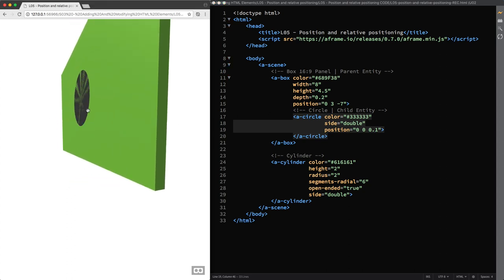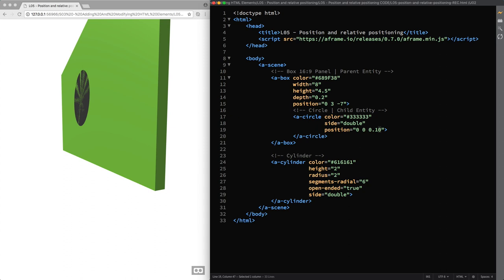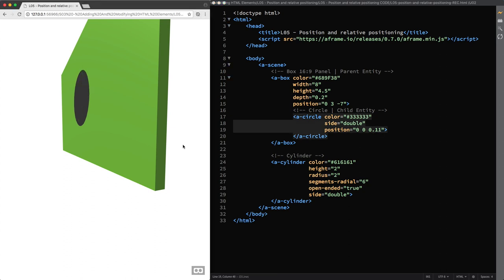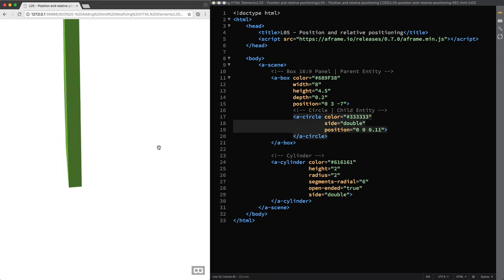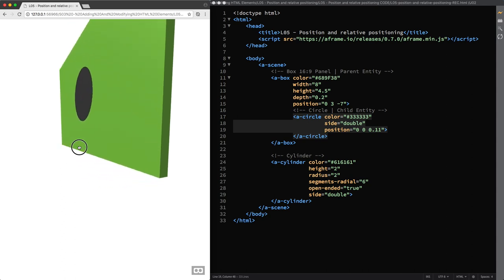And then, to avoid that the two faces overlap, I move the circle just one more centimeter away from the green panel and towards us. So instead of 0.10, that is 10 centimeters, I set this value to 0.11. That's it. Perfect.